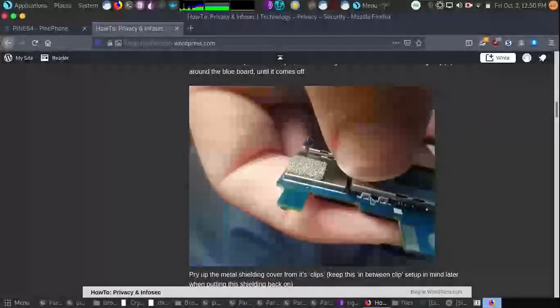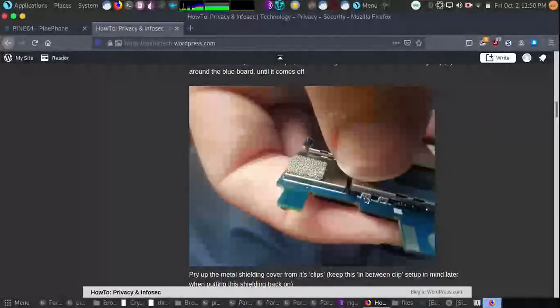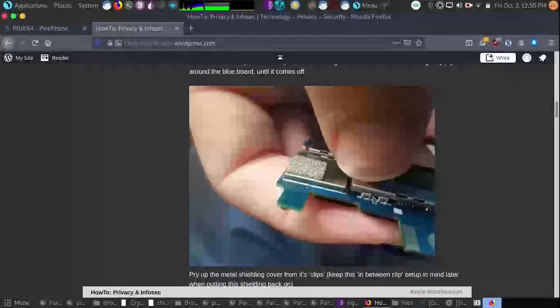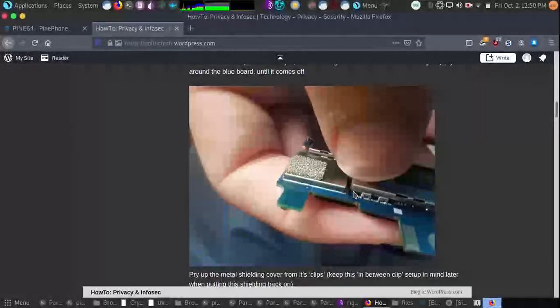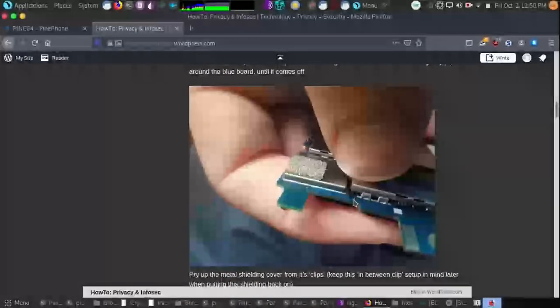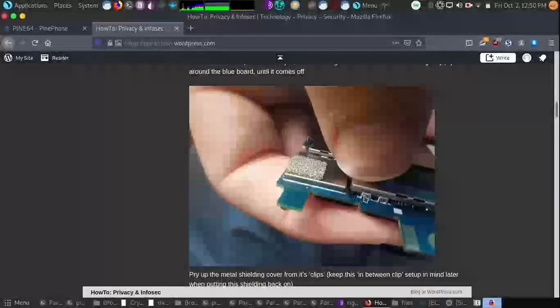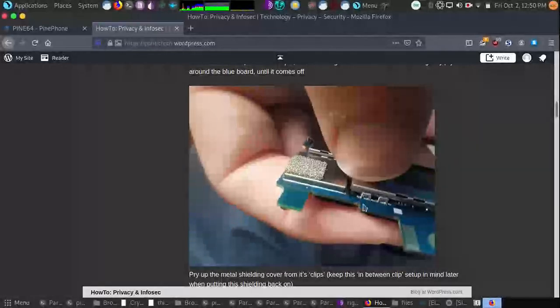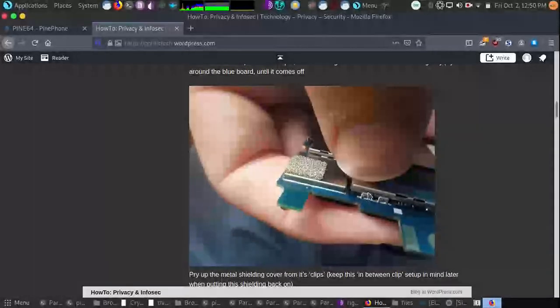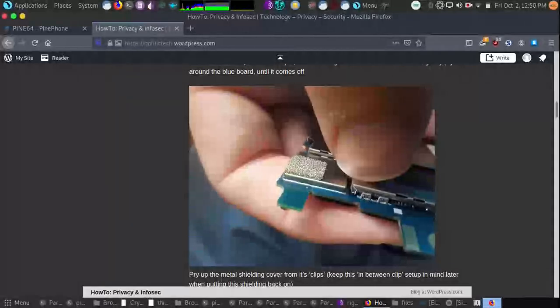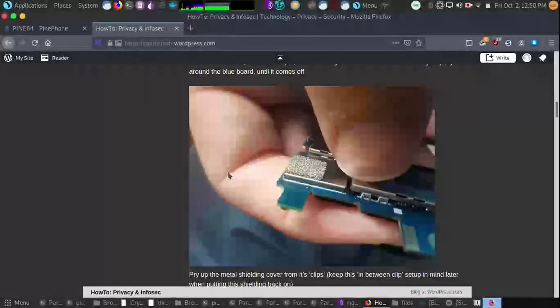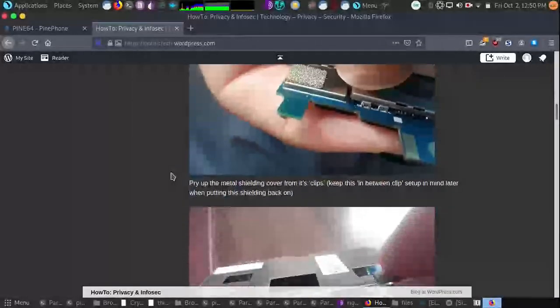And as you can see, it's in between these clips right here. So when you're putting it back on later, keep in mind that it is actually between the clips. It is not on the outside. It is not on the inside. But the metal shielding is actually in between the clips.